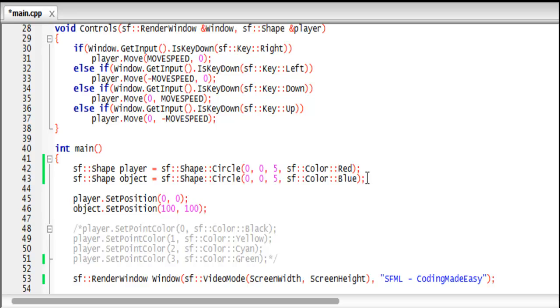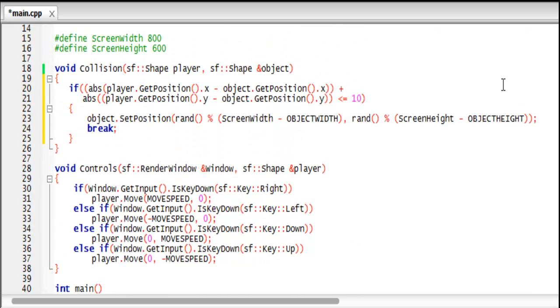Now if we scroll down in our program, I've changed the shape to circle and both of the radiuses are equal to five.